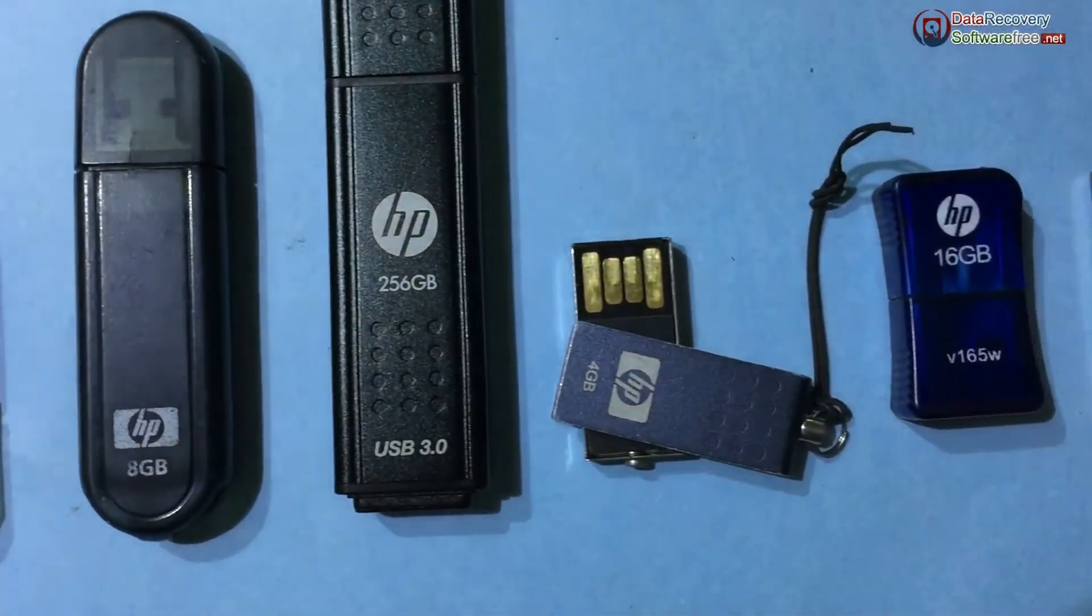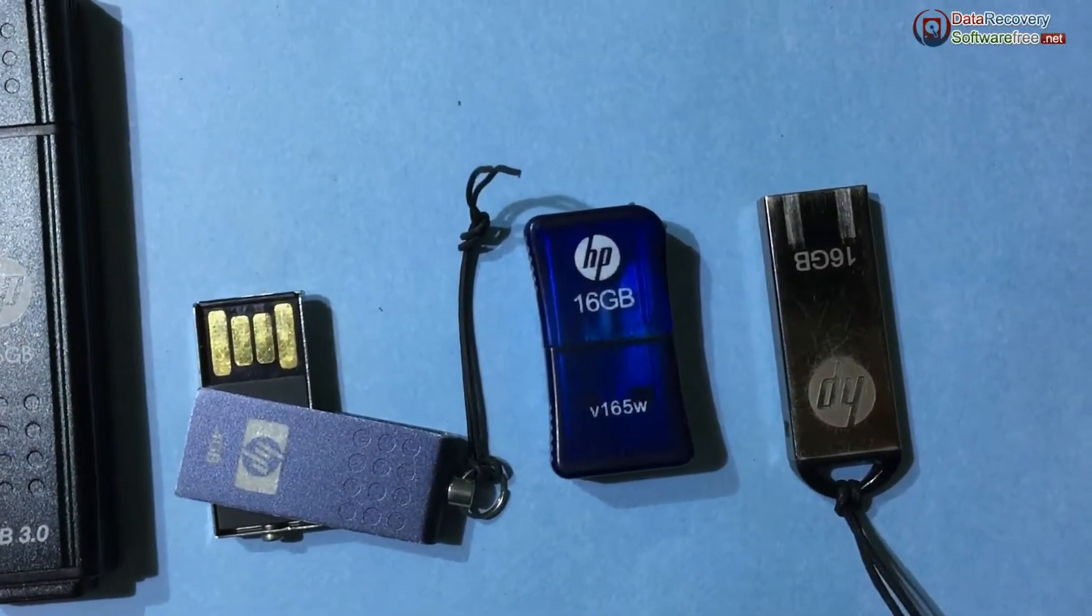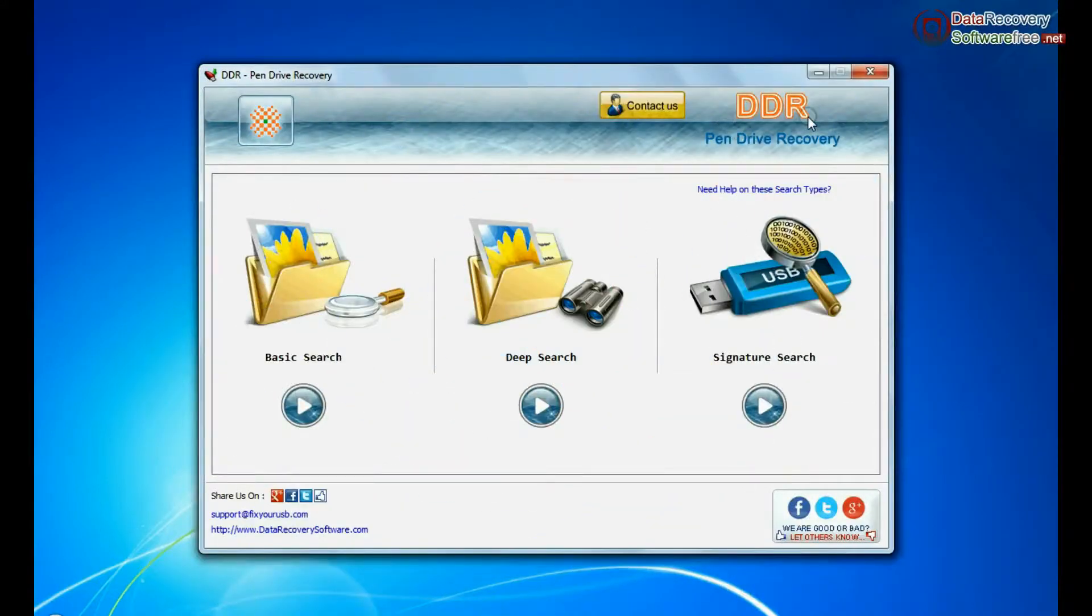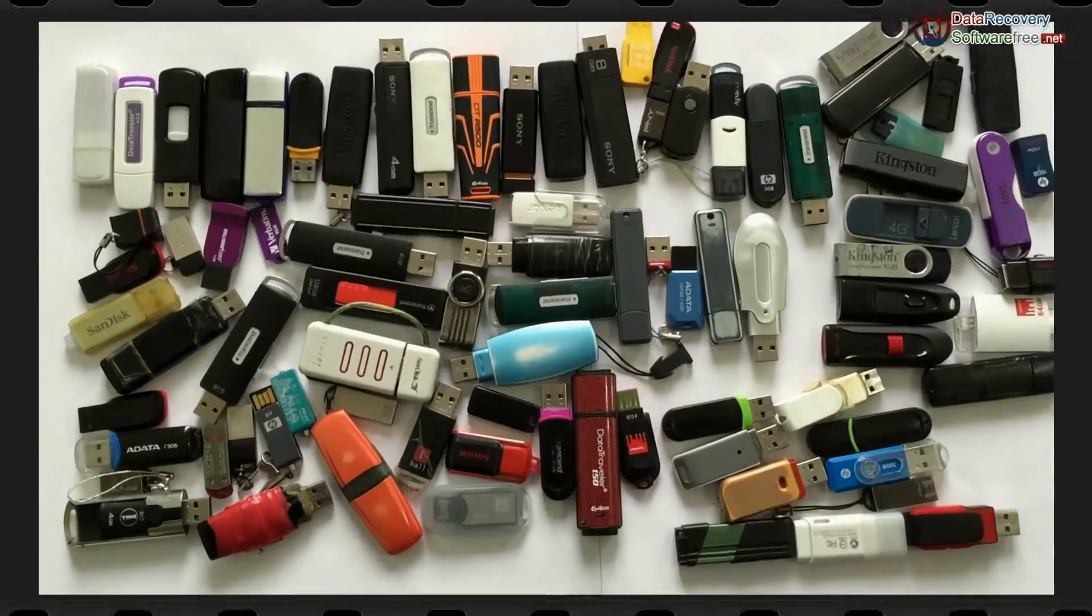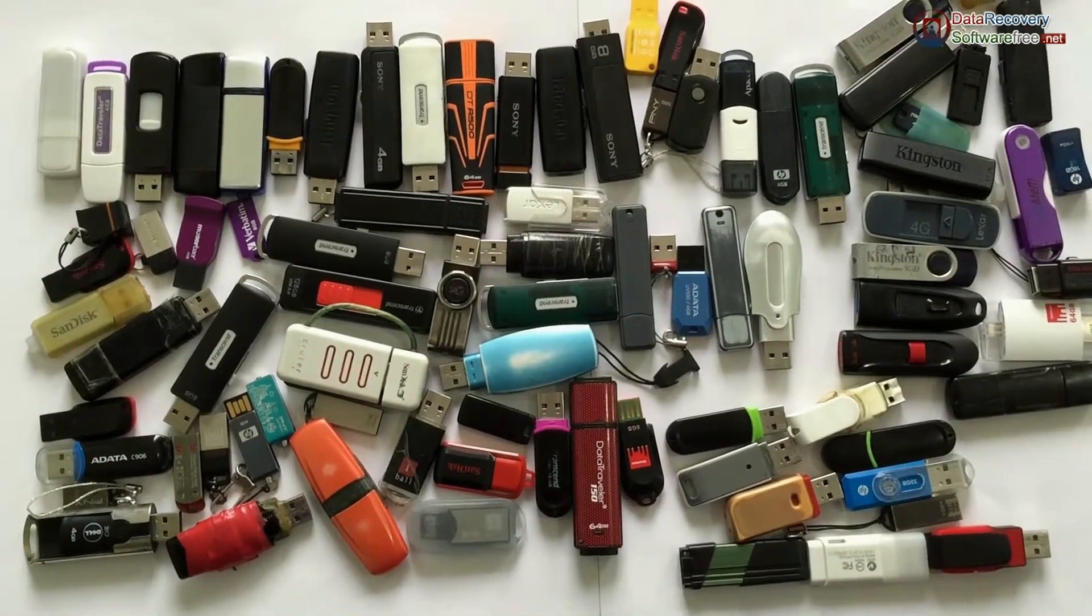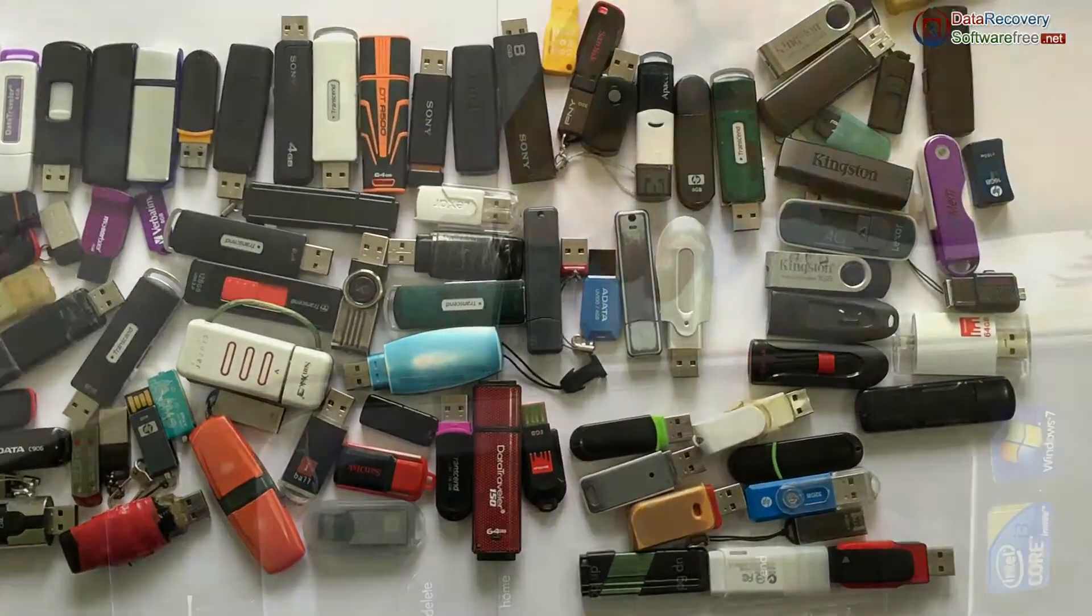Have you deleted or lost data from HP Pen Drive? Run DDR Pen Drive Recovery Software. Software recovers data from all types of USB flash drives in different data loss cases.